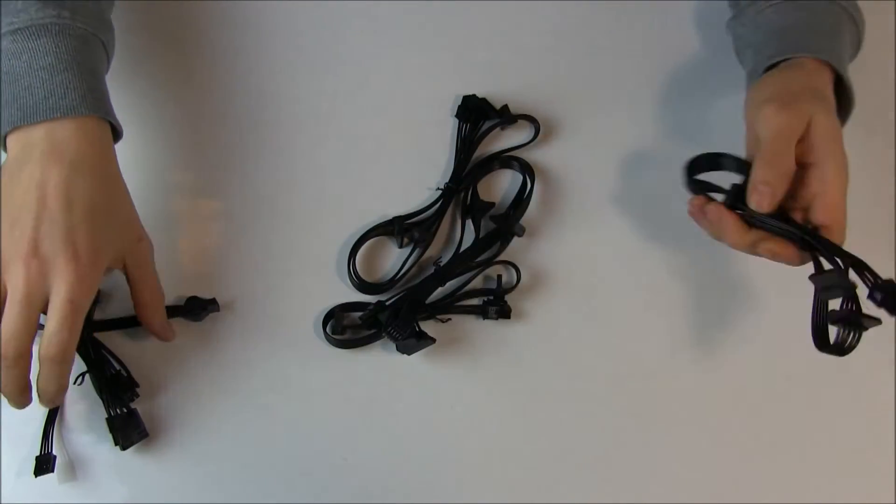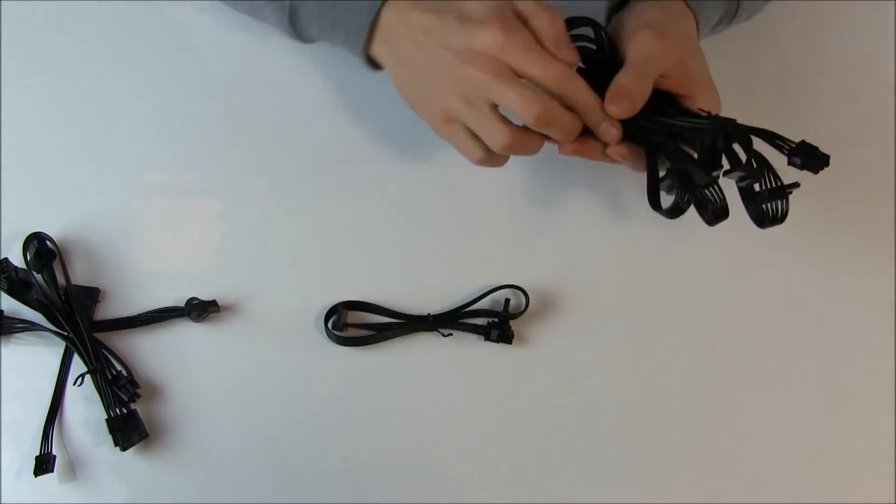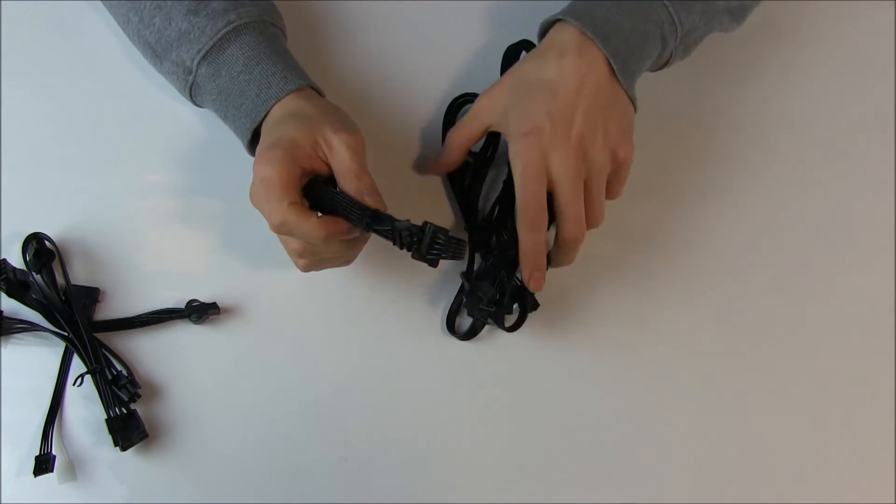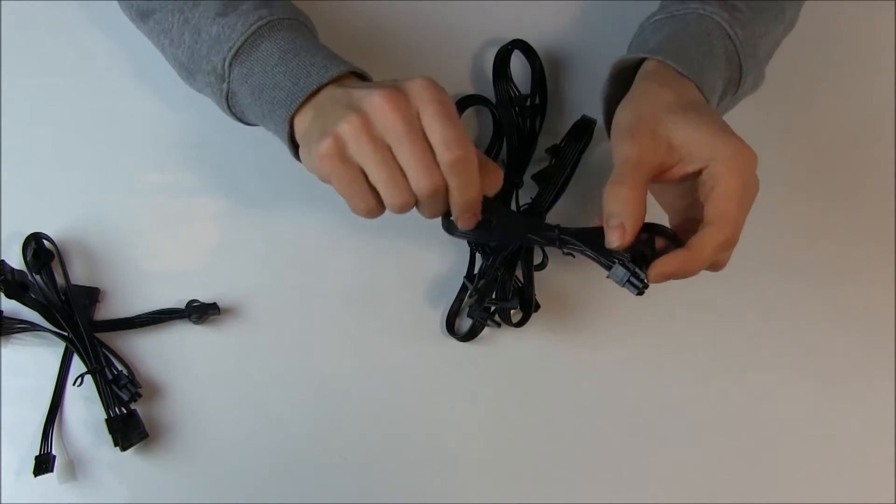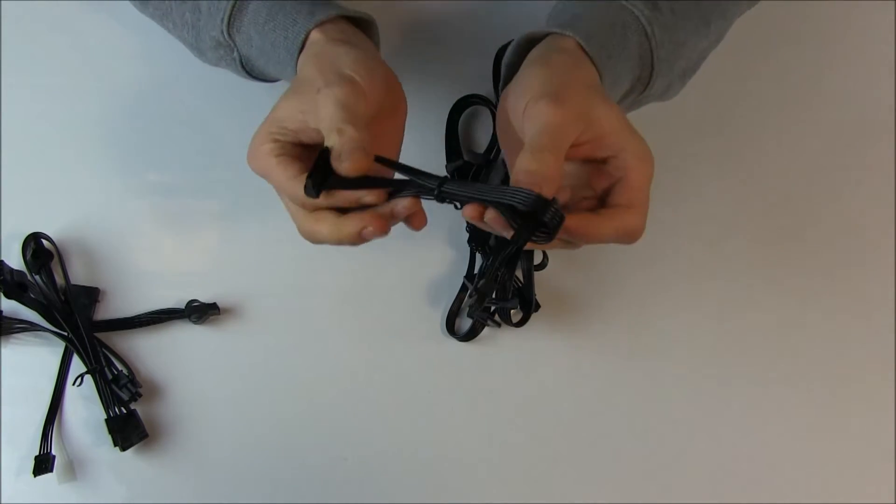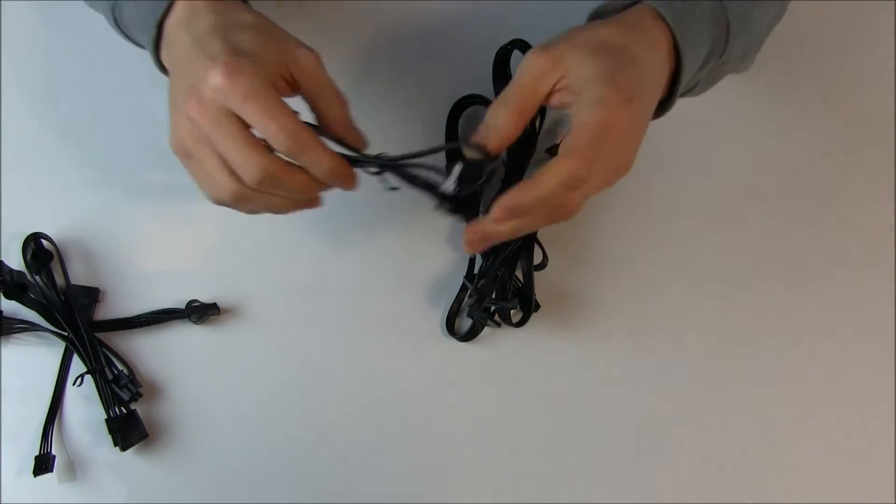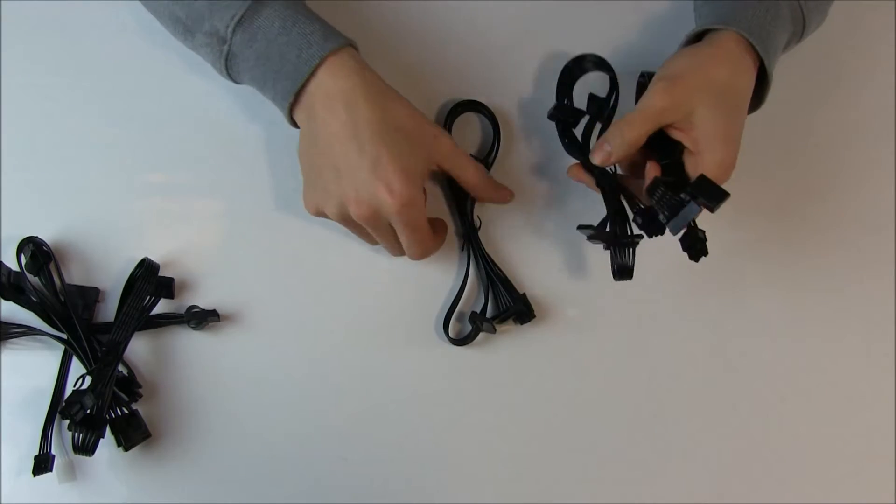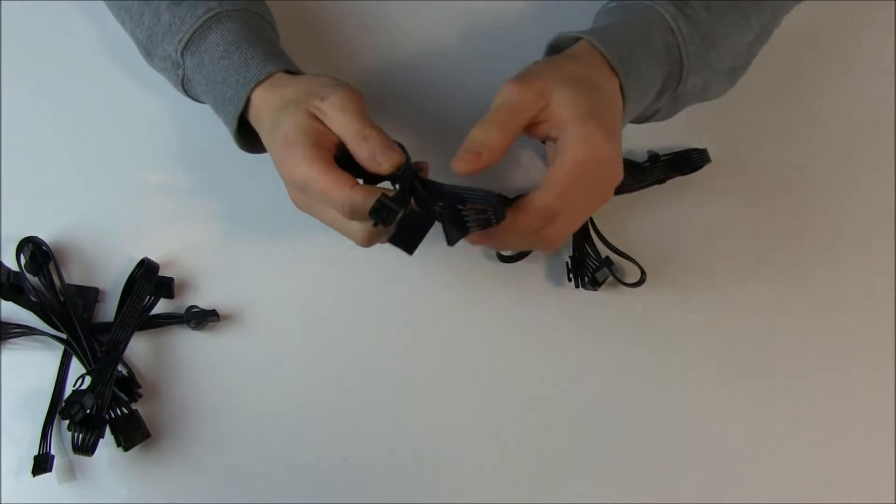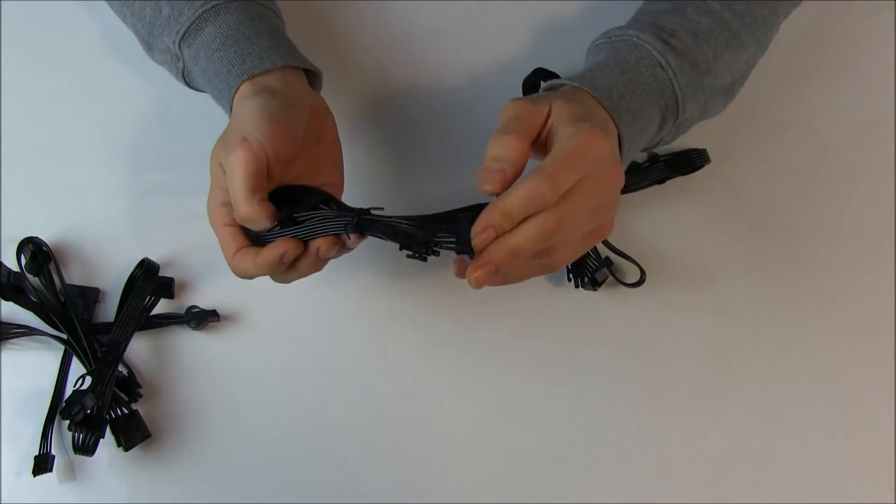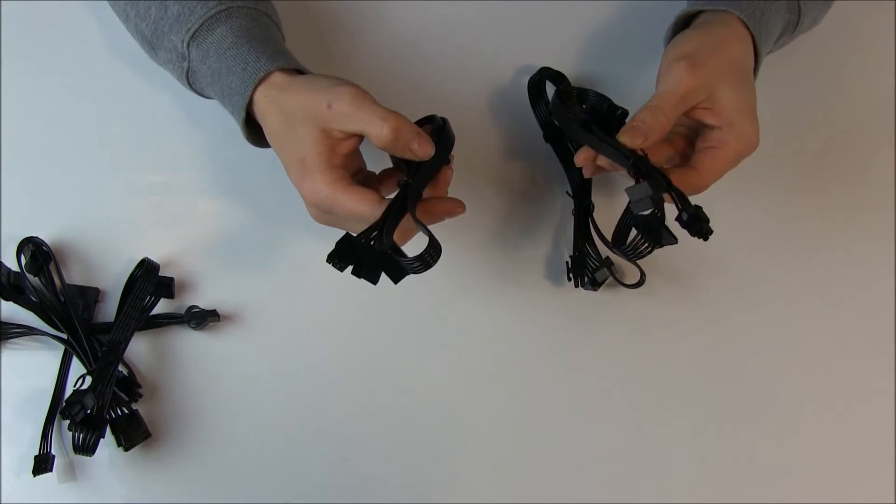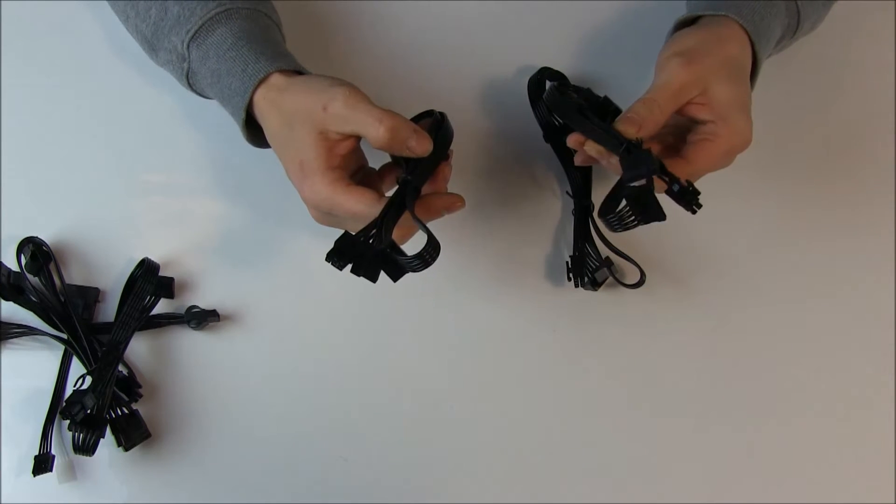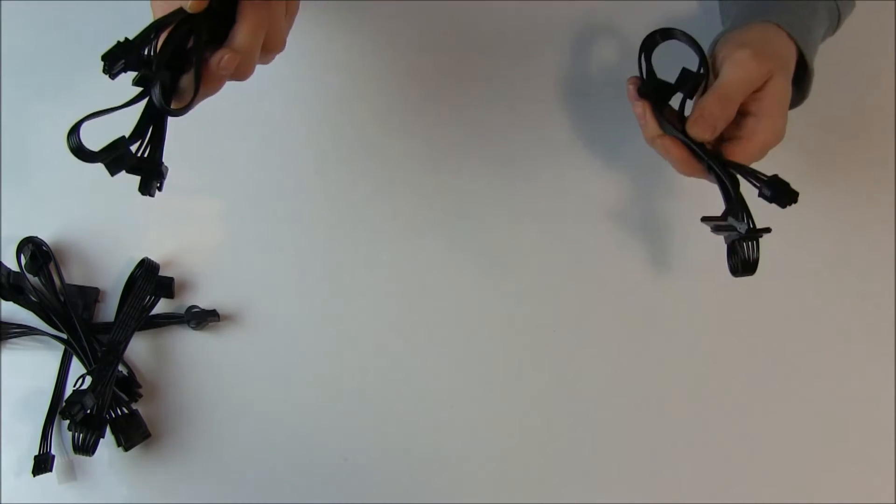Then you get one, two, three, four SATA cables. One is actually a little bit shorter, it has just two headers for SATA. And the other three actually have four connectors on them. So I guess that's plenty SATA connectors.